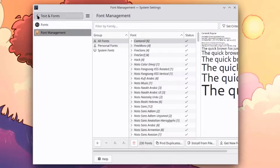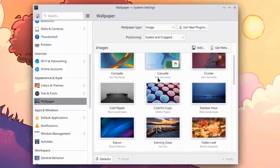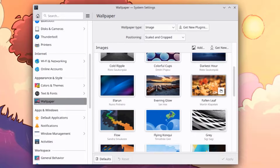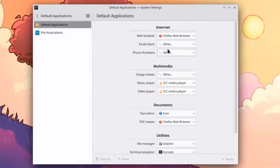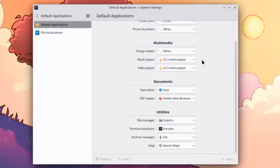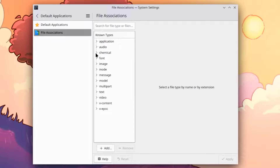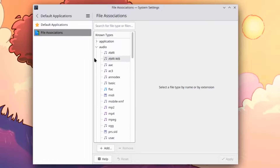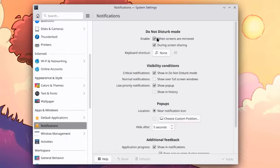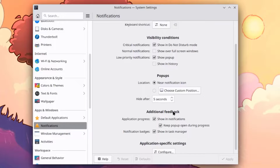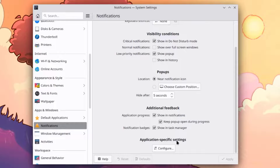This is Text and Fonts. These are the different types of wallpaper you can choose. This is Default Applications — you can configure default applications for internet, multimedia, documents, and utilities. This is File Associations. Here you can configure notifications: do not disturb, settings, visibility conditions, pop-ups, additional feedback, and application-specific settings.